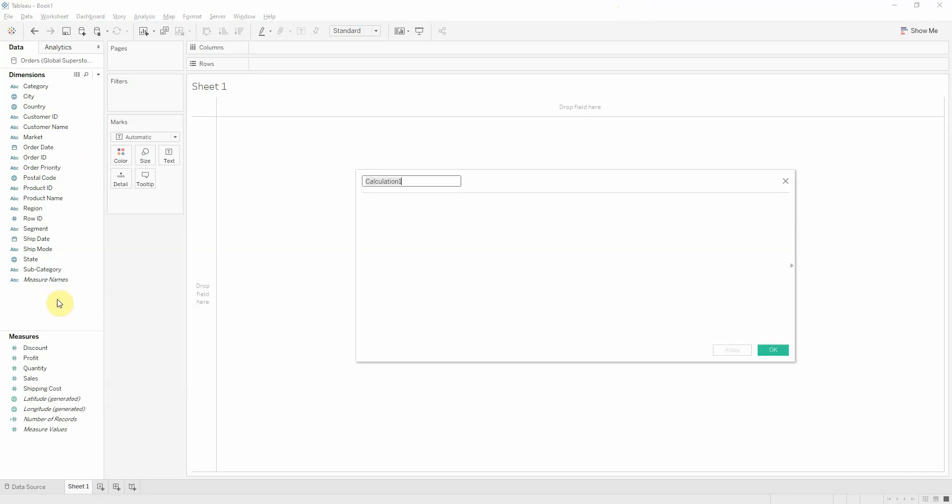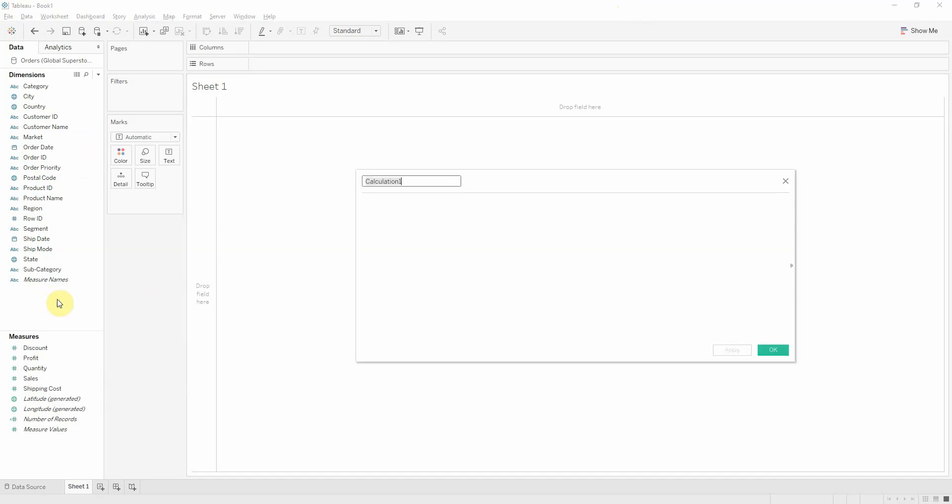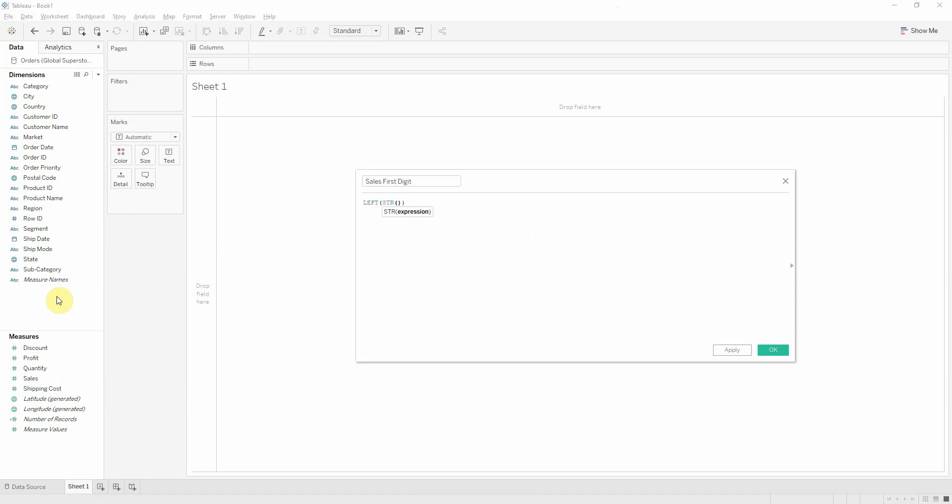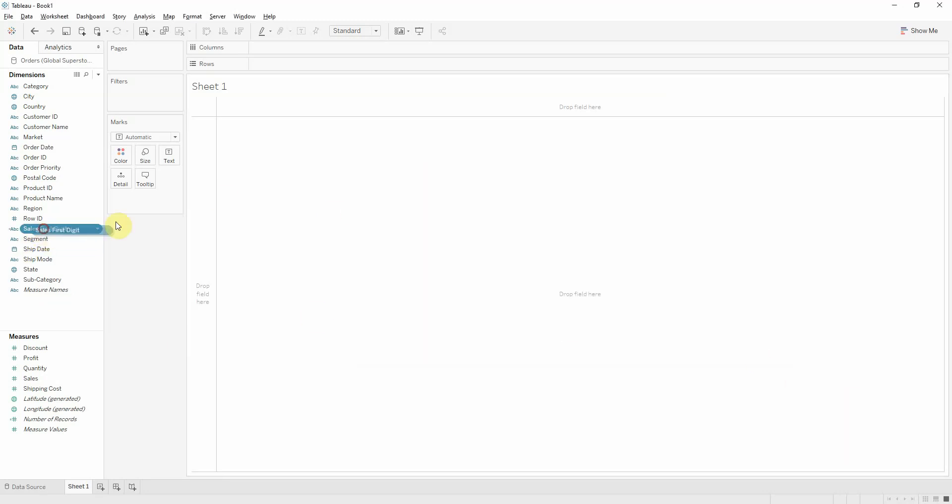So let's create a calculated field first, which will bring us our sales first digit. This will be left string sales position 1. This will bring me the first digit of each transaction.